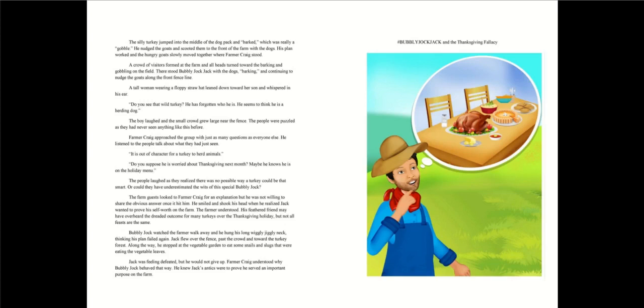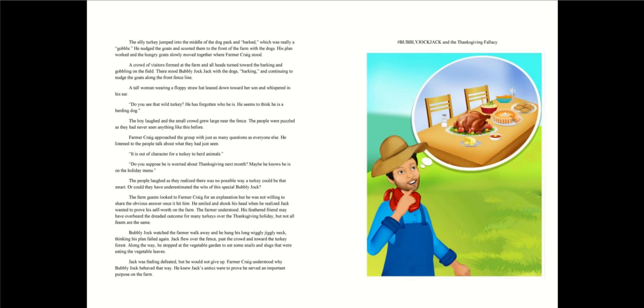He seems to think he is a herding dog. The boy laughed and the small crowd grew large near the fence. The people were puzzled as they had never seen anything like this before. Farmer Craig approached the group with just as many questions as everyone else. He listened to the people talk about what they had just seen. It is out of character for a turkey to herd animals. Do you suppose he is worried about Thanksgiving next month? Maybe he knows he is on the holiday menu. The people laughed as they realized there was no possible way a turkey could be that smart.